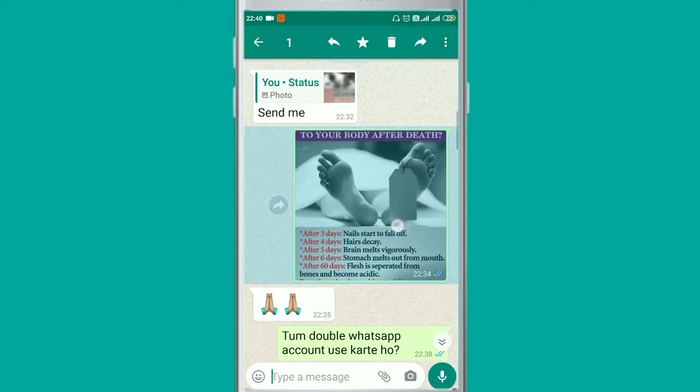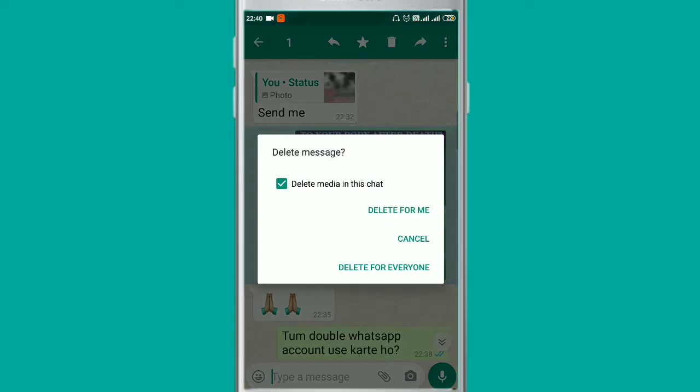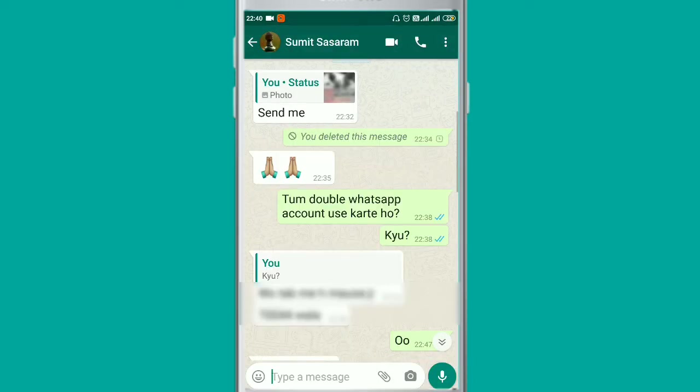Go back into WhatsApp and try to delete this message. Now you can see the magic — you can now delete for everyone! The message has been deleted.